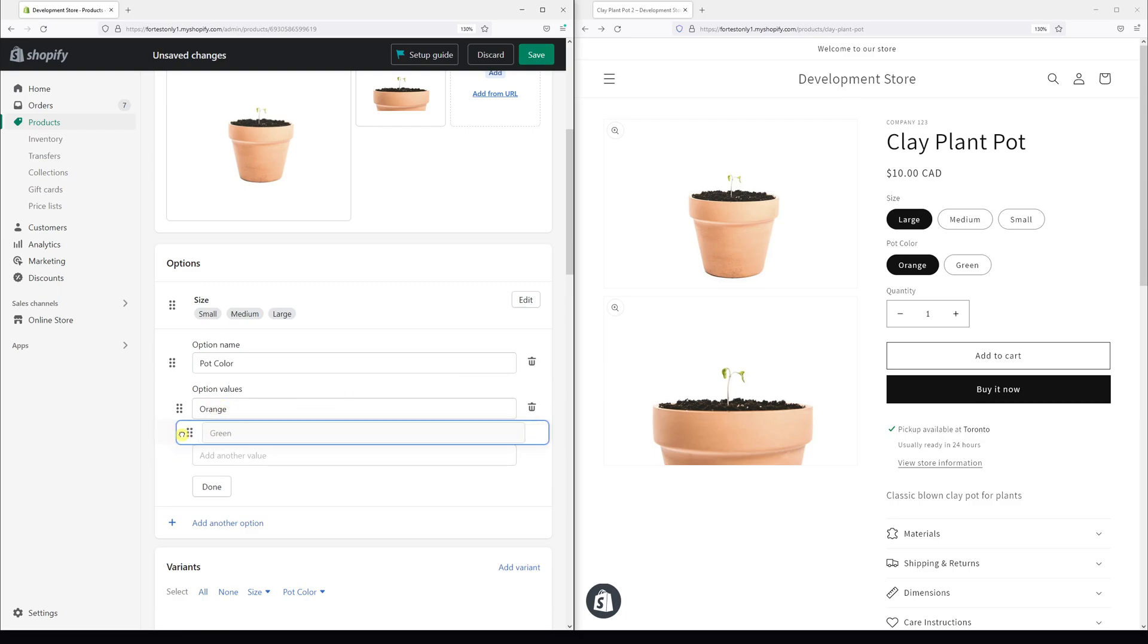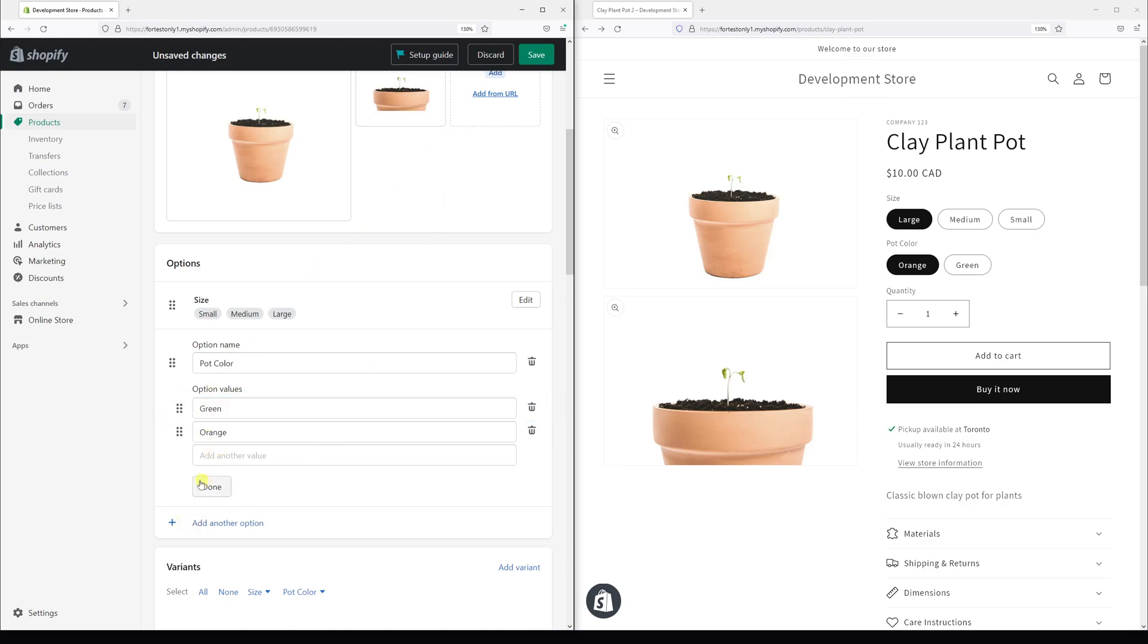So let's also change the position so green is first and orange is second. Once again, click done.